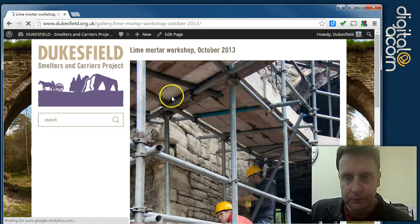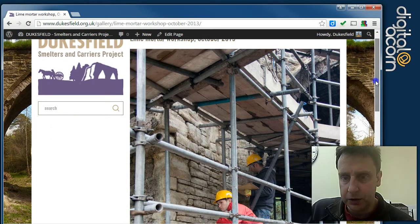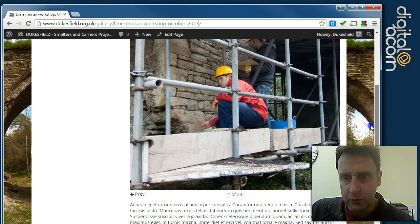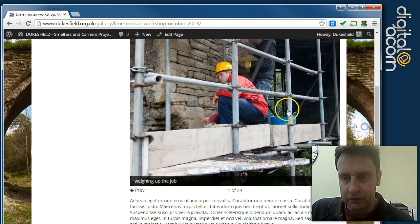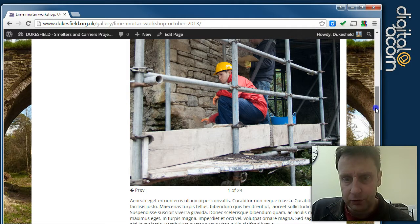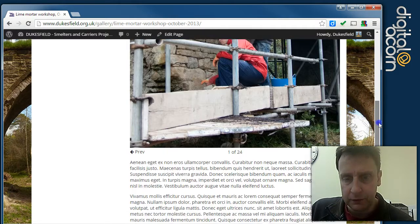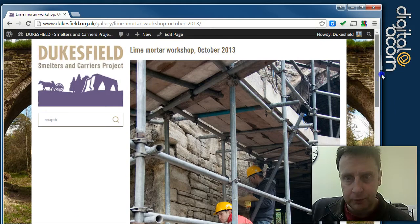If we go through to the Lyman Mortar Workshop page, you can see we've got the inserted gallery. These images are pulled across from Flickr and we're getting the title through from Flickr as well. You can add a bit of text here — that's just placeholder text at the moment.